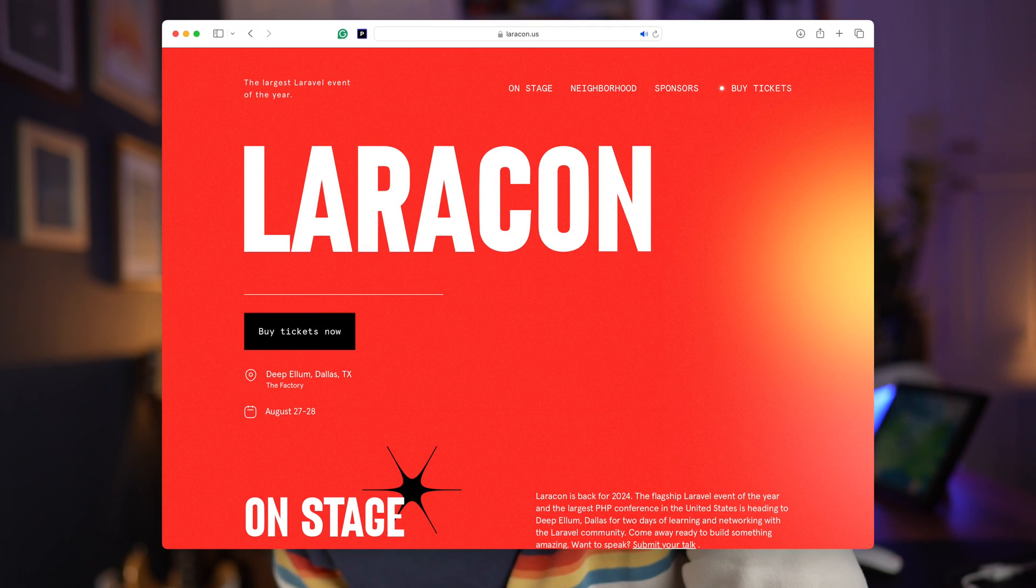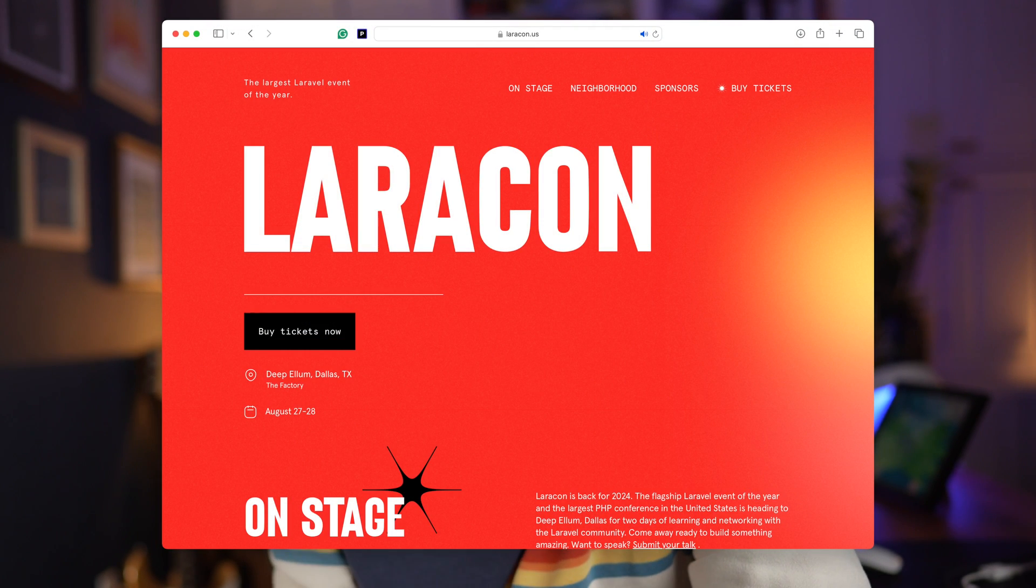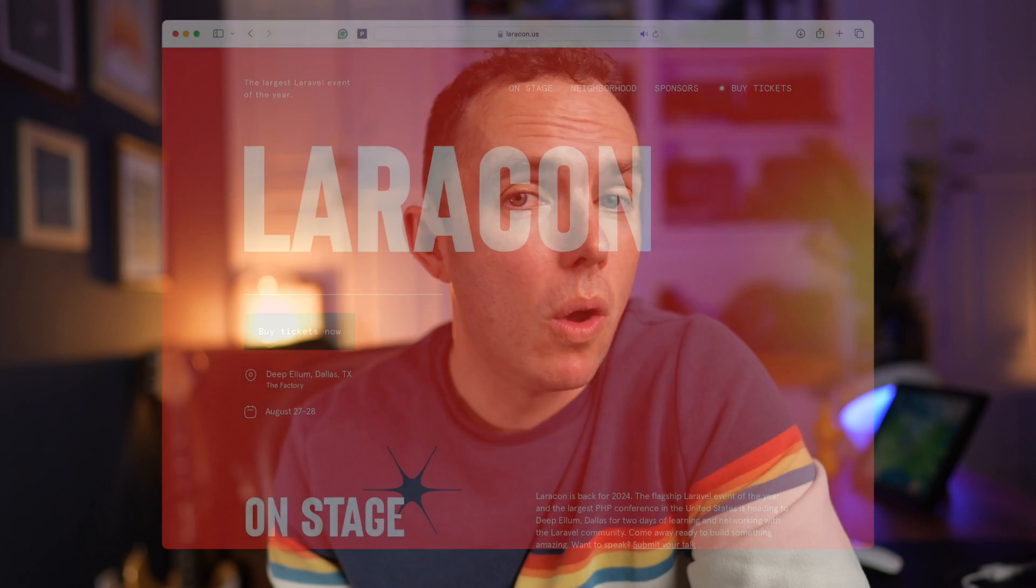And if Laracon is new to you, that is a Laravel-specific conference. These days, they are held all over the world, and thousands and thousands of people attend. But back then, nobody knew what Laravel was. In fact, when people heard the word, they called it Laravel, not Laravel. And actually, some people still do today. But trust me, the correct pronunciation is Laravel.